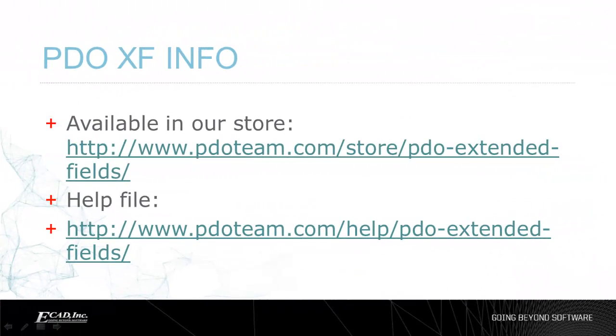Be sure to watch our channel for more videos on how to implement the PDO Extended Fields plugin.